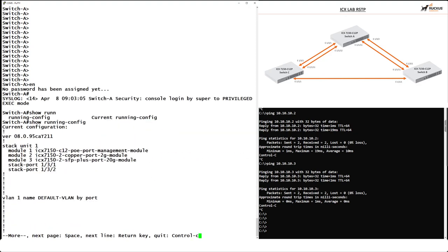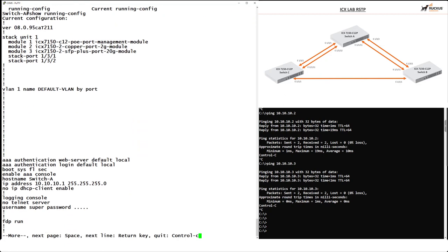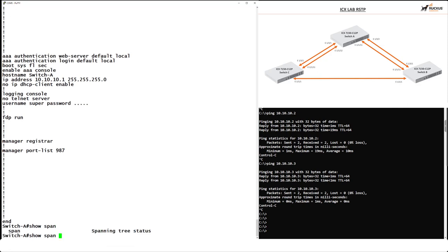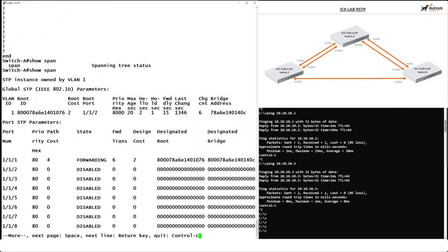The config is pretty straightforward — we have VLAN 1 configured, an IP address of 10.10.10.1 on a Class C subnet, no DHCP client enabled, logging console turned on, no Telnet server, and we're running Foundry Discovery Protocol to see connectivity to neighboring switches. Natively, the switch runs 802.1d standard Spanning Tree. Running 'show span' shows the VLAN ID, root bridge ID, root port, and the forwarding states of each individual port.